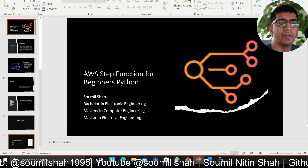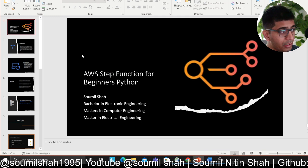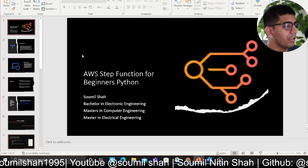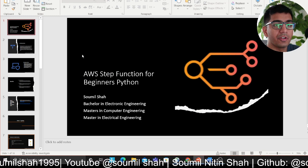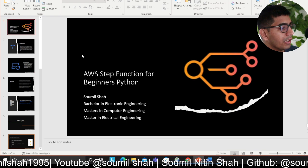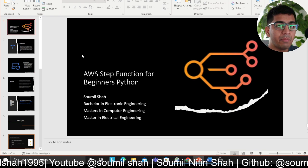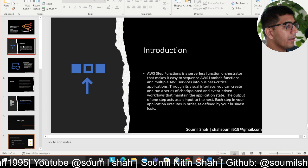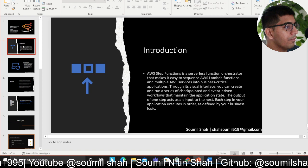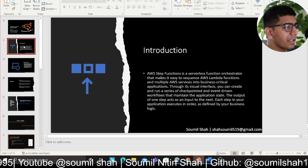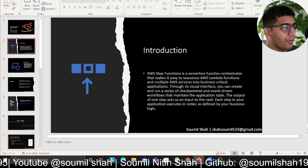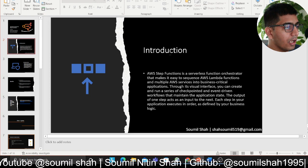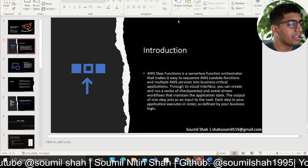For people watching me for the first time — my name is Saumil. I completed my bachelor's in India in electronic engineering and recently completed my double masters in electrical and computer engineering. In this video I'll be talking about Step Functions, and the following content has been taken from AWS official documentation.